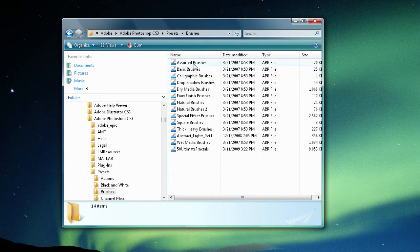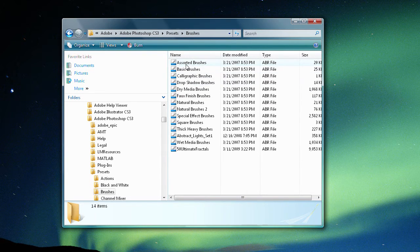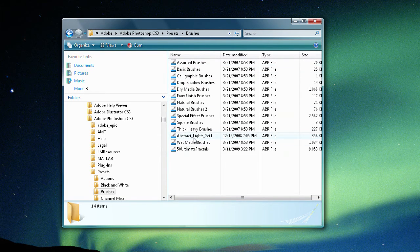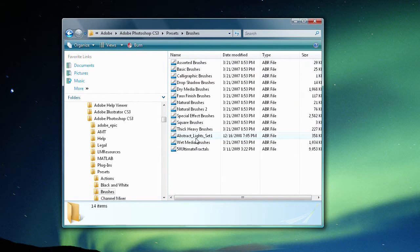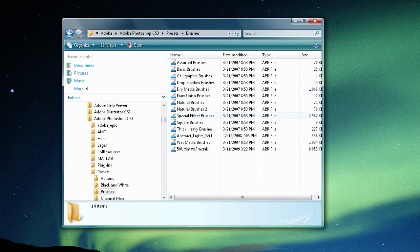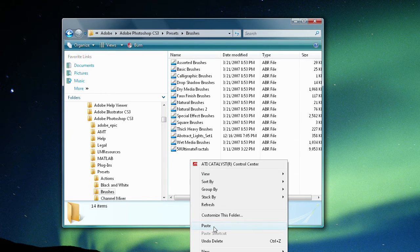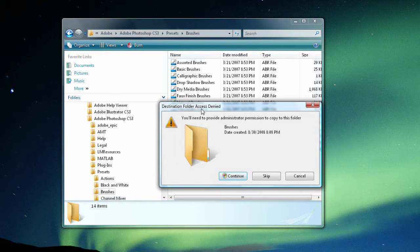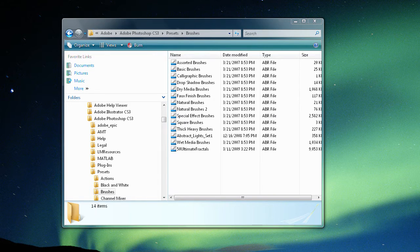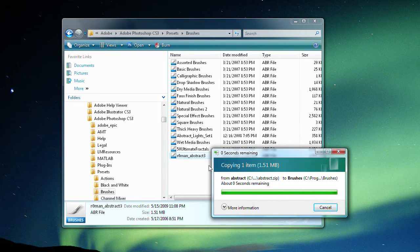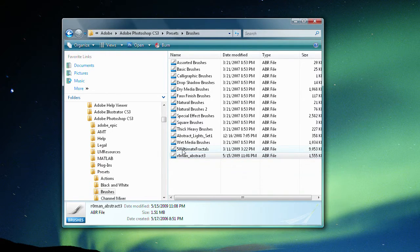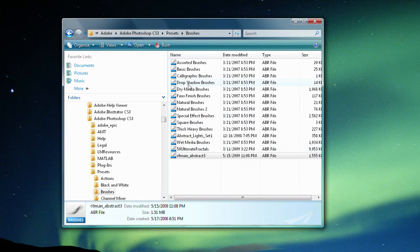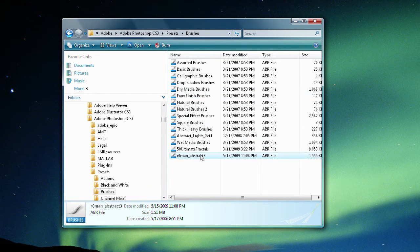And you can see some of the brushes that I have. I have assorted brushes and abstract lights brushes and stuff. And what we're going to do is just right click and then paste in here. So it's going to ask me to continue because that's how I have it set up with my computer. So we're just going to continue and it's going to paste that file in here. So now we should be good to go to test it in Photoshop.